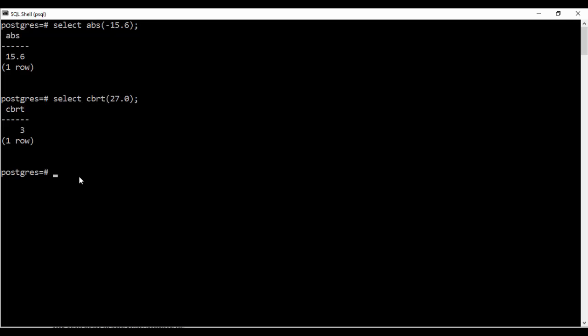It gives you the largest possible integer or the ceiling of that number. Like suppose I enter 45.7 so it will give me the ceiling or the highest integer possible according to the given parameters. So see it gives me 46 or the highest integer, the nearest highest integer to this. So this is the function of the ceil function.